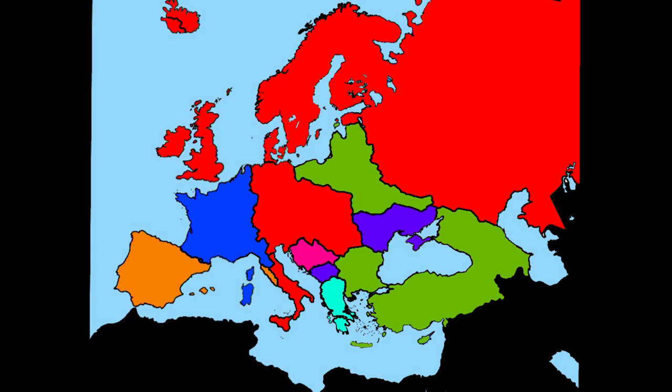Welcome back to European Battle Royale, where we randomly select countries that will then be partitioned by its neighbors.